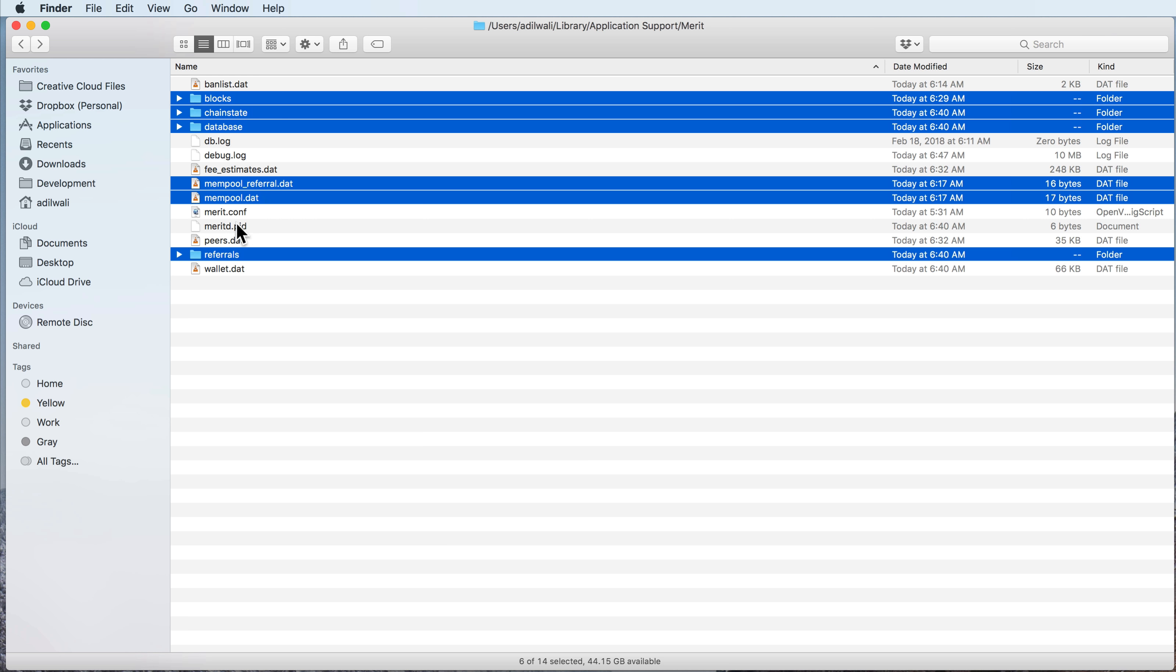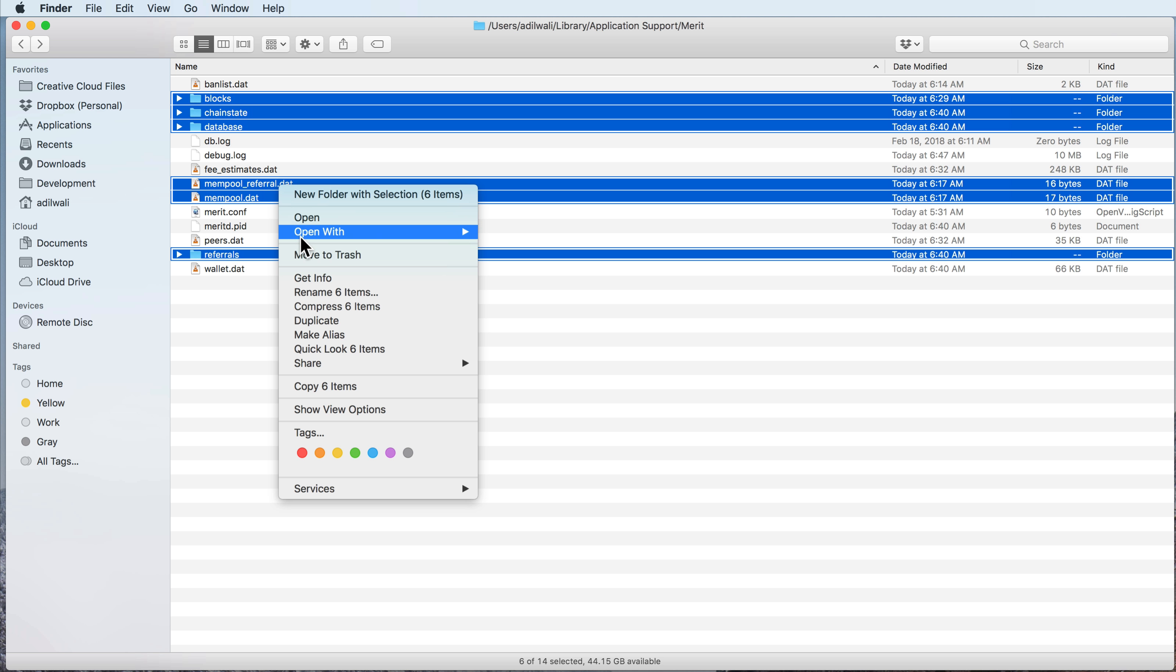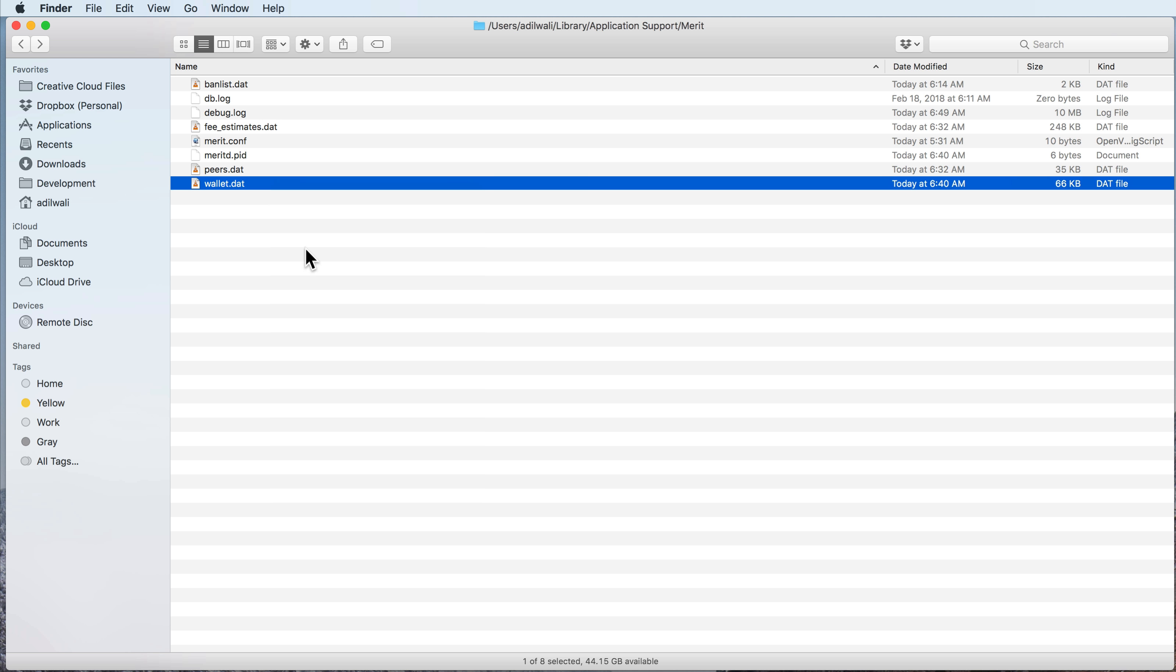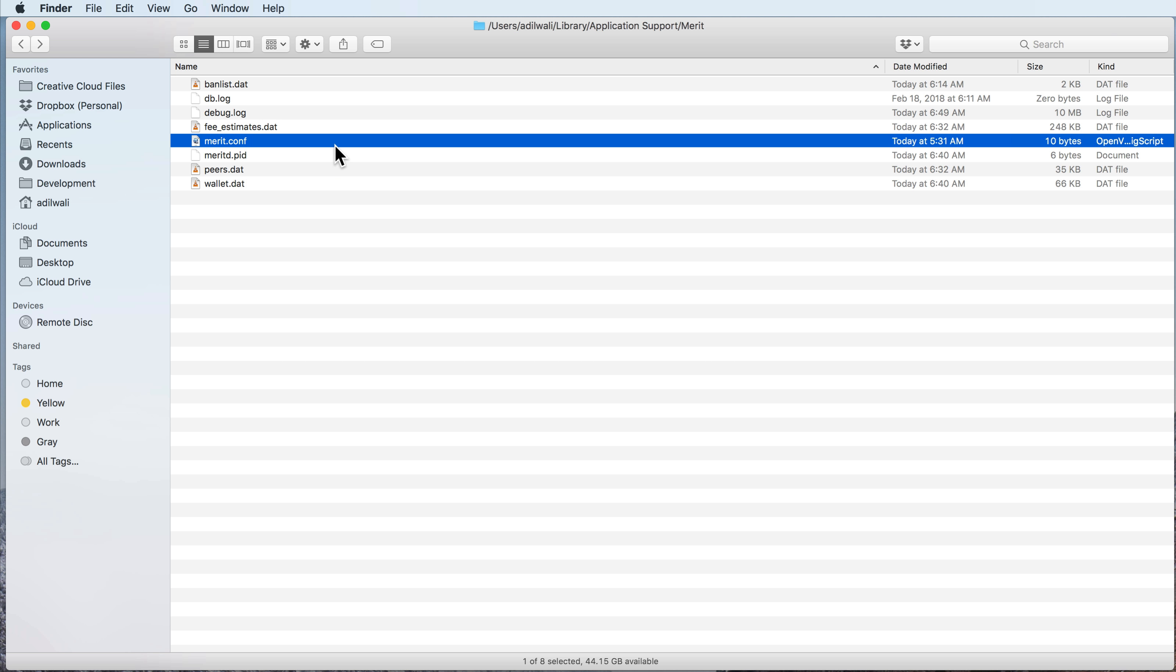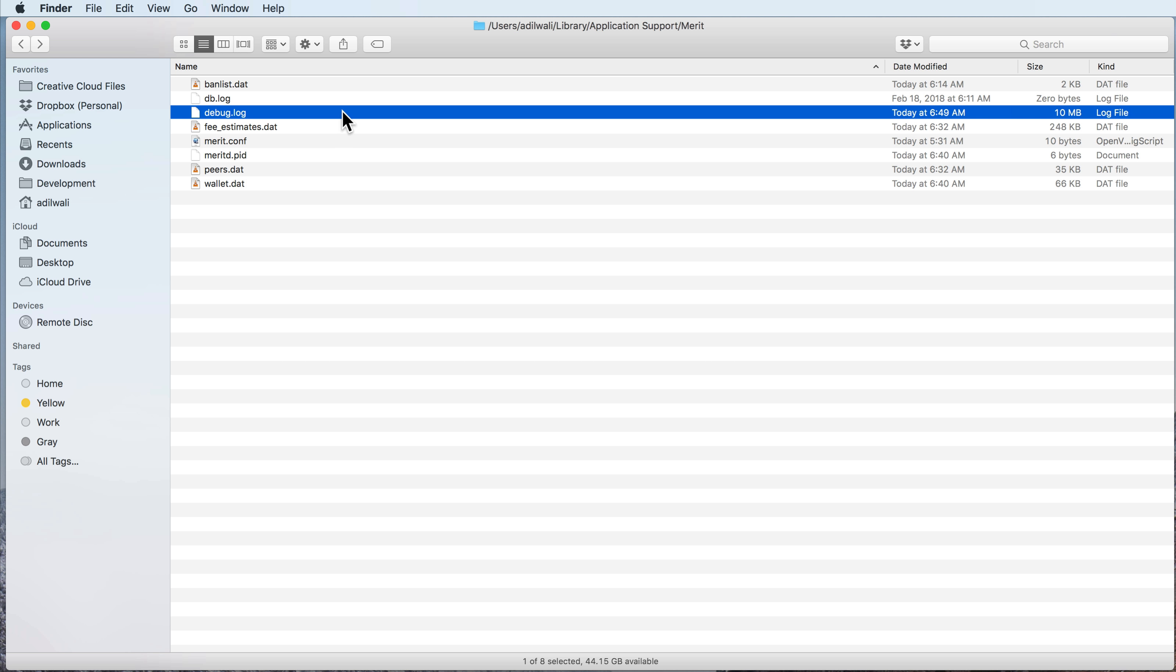Optionally, if you think there are issues with your ban list or your peers.dat, you could delete those as well. And so you can safely delete these, and then you can restart Merit.